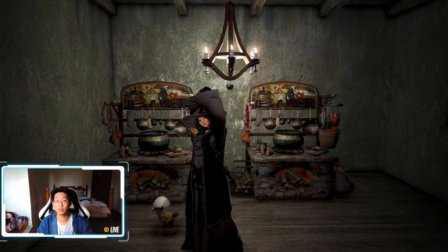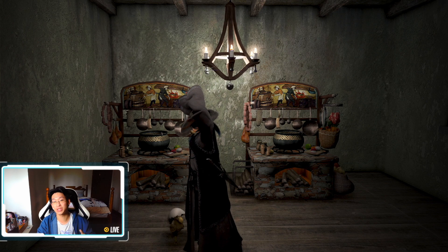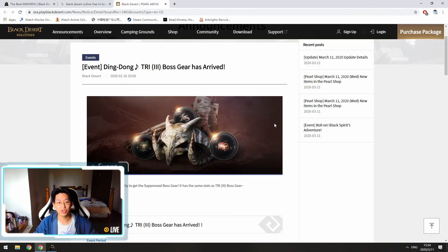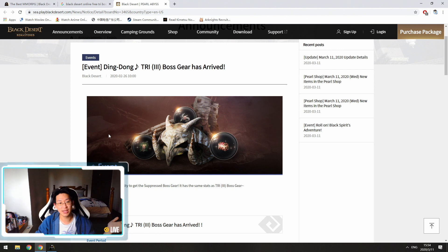However, to get the actual armors, there are a couple quests that you need to do. So let's take a look at it. So over here is the announcement. It says event over here, tri boss gear has arrived.